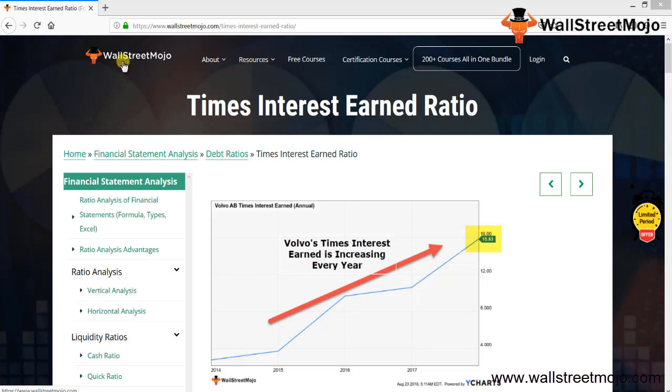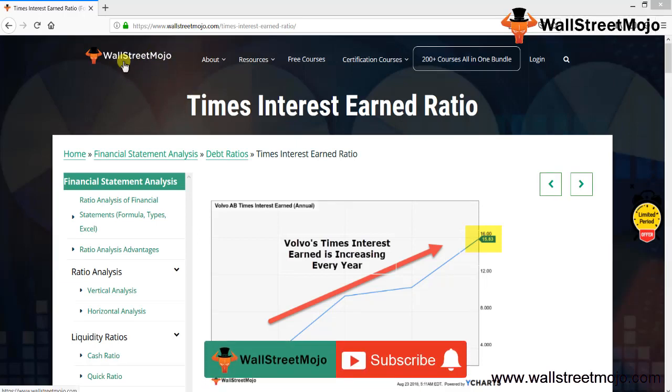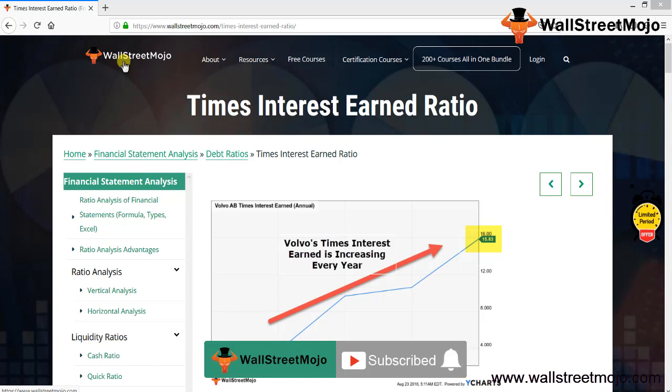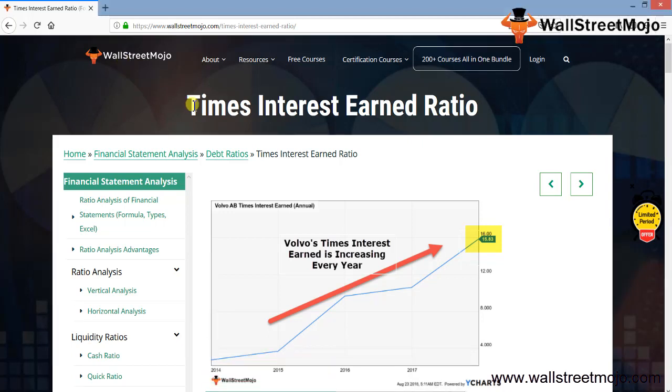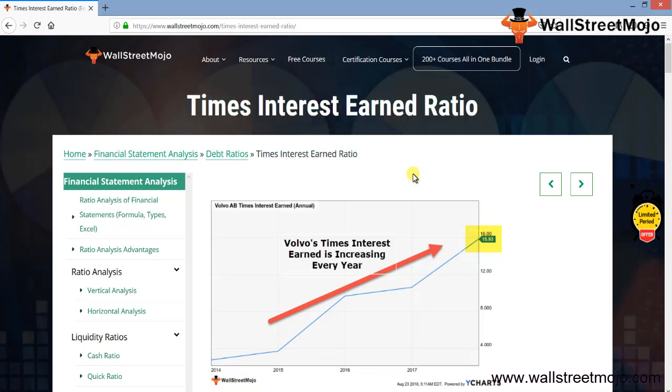Hello everyone, welcome to the channel of WallStreetMojo. Watch the video till the end, and if you are new to this channel, you can subscribe by clicking the bell icon. Today we have a topic called Times Interest Earned Ratio. Let's talk about this in a detailed format.